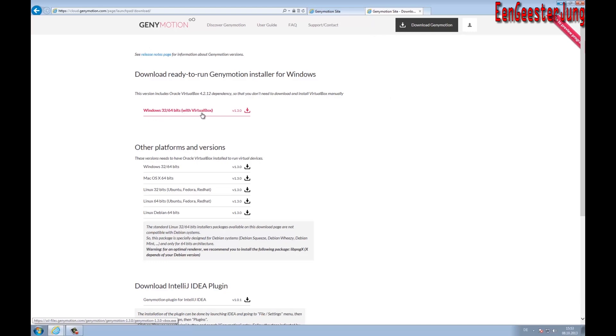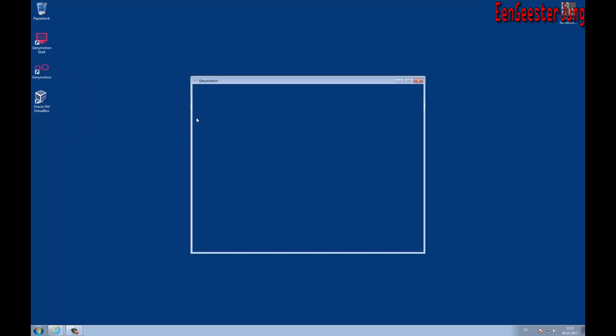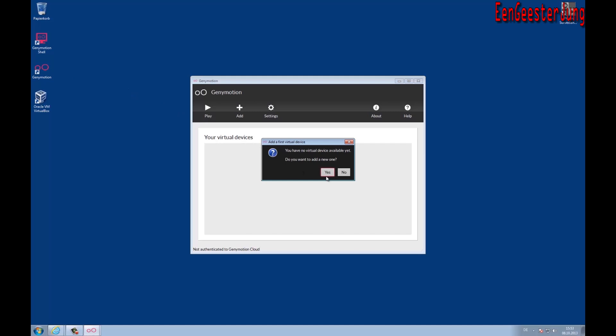The installation of Genymotion is very simple. You have to restart Windows after the installation. Now you have three icons on your desktop, so please start Genymotion.